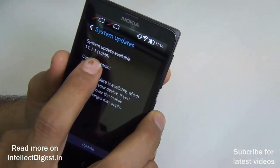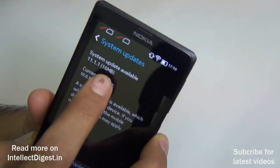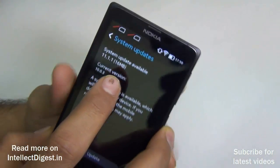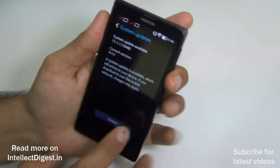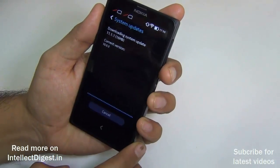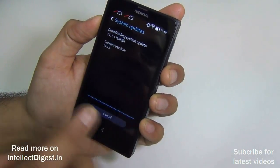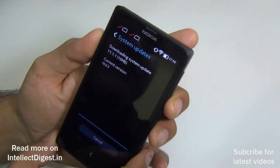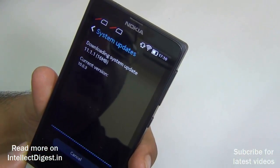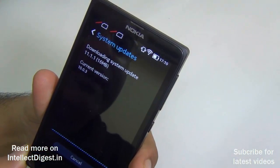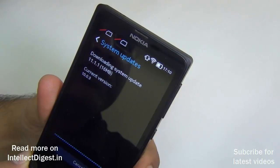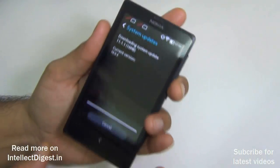It will also tell you what is the size of the update. In this case we have a 16 MB update available. We just hit Update here, and as you can see it is downloading. The current version that we are running is 10.0.3 and the version it is downloading is 11.1.1.